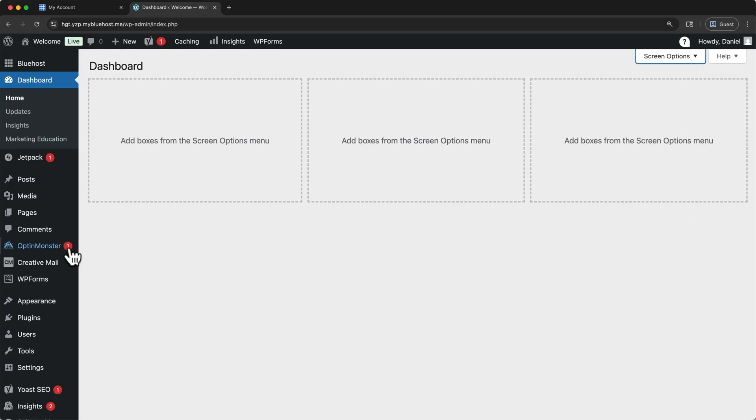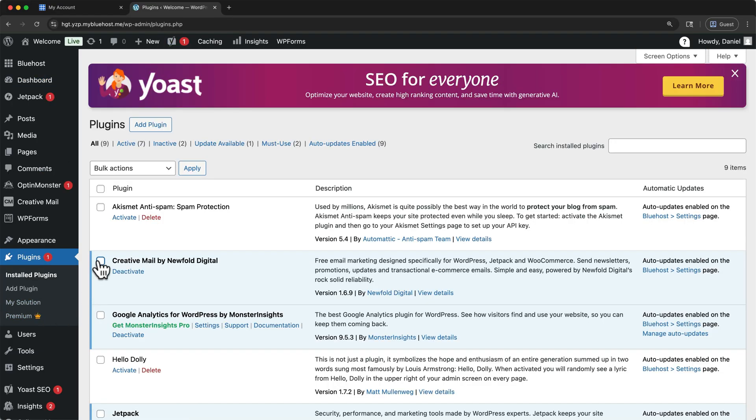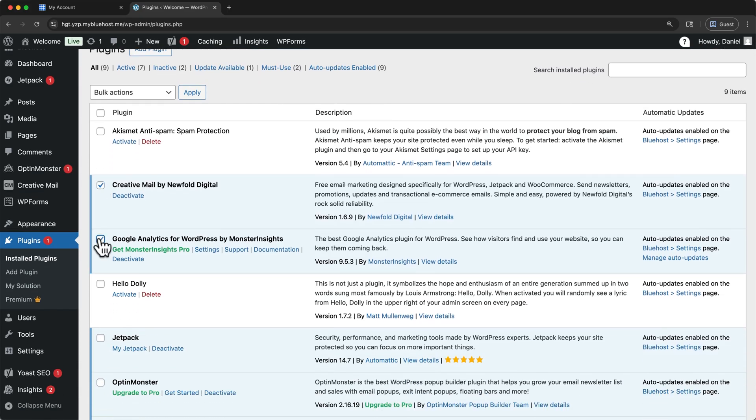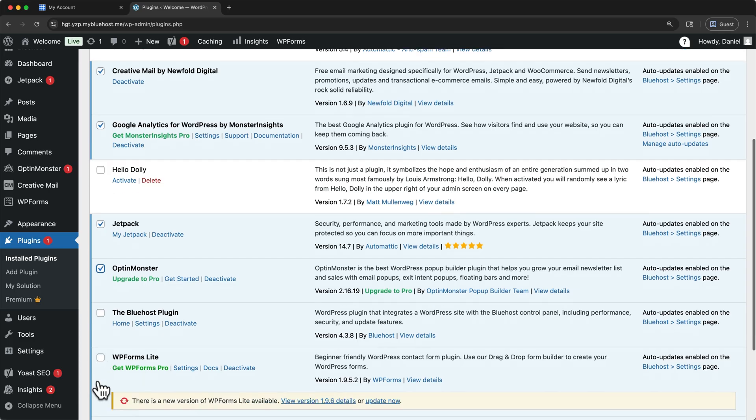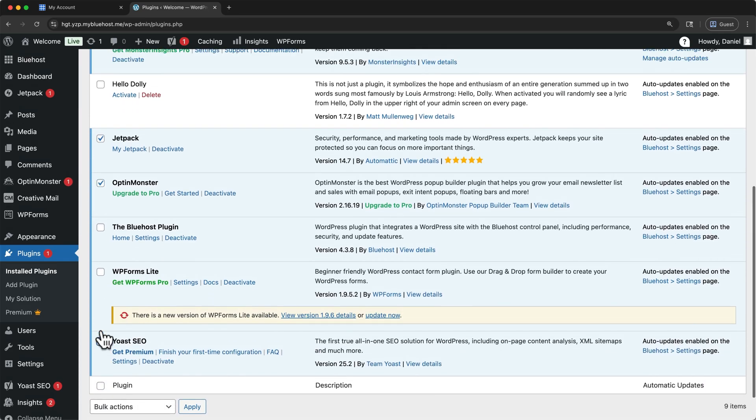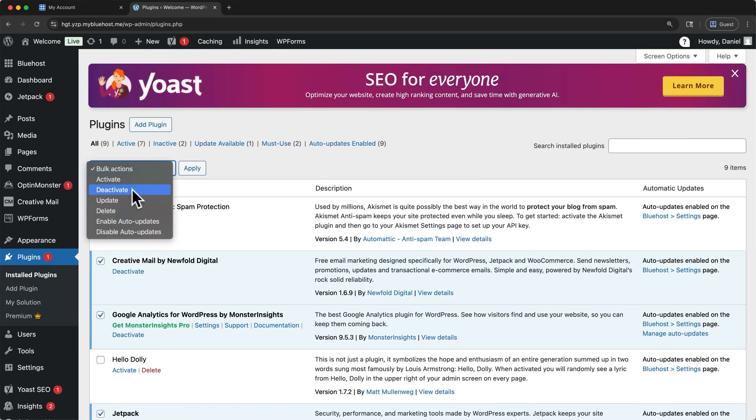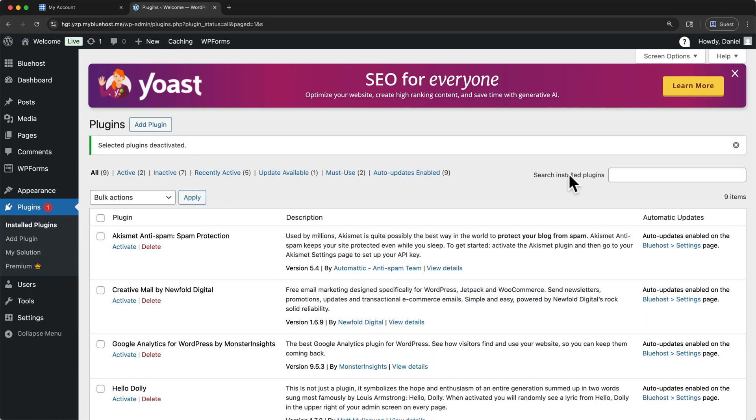To remove some of these notifications, I'll go to the Plugins tab. We'll come back here later, but for now, I'll select Creative Mail, Monster Insights, Jetpack, Opt-in Monster, and Yoast SEO. I'll click Bulk Actions, then deactivate. And apply. Alright, much better.